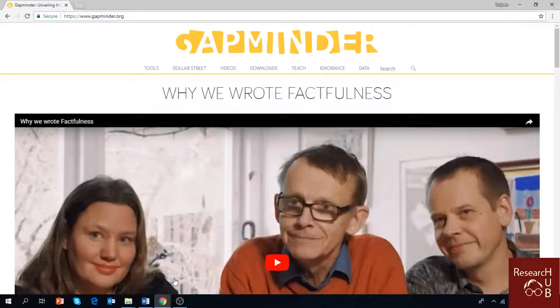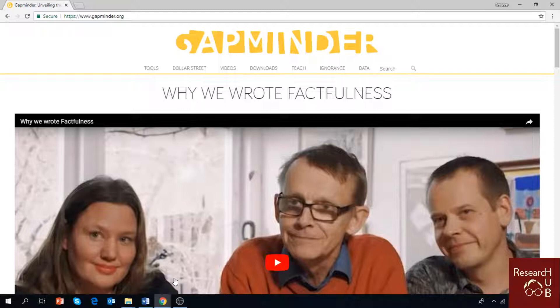Hello and welcome everyone to Research Hub. Today we present another tool, a website named Gapminder. Gapminder was created by Hans Rosling, who many of you might have heard about. He was a Swedish physician, an academic statistician and a public speaker. He along with Anna Rosling and Ulla Rosling created this website and also wrote a book called Factfulness.